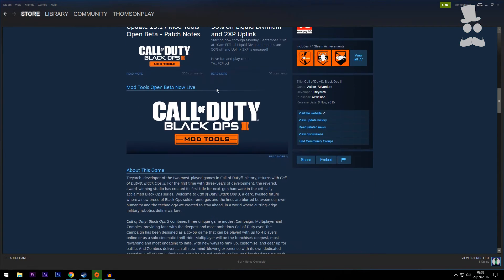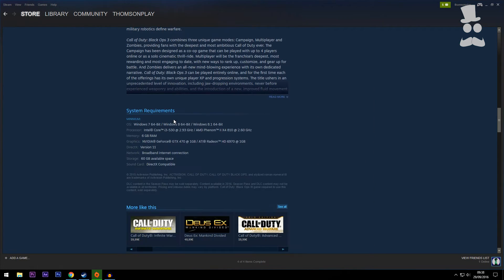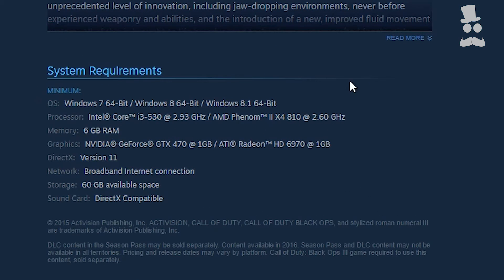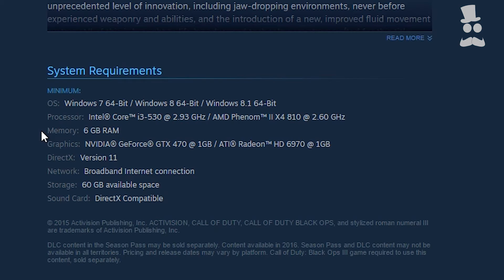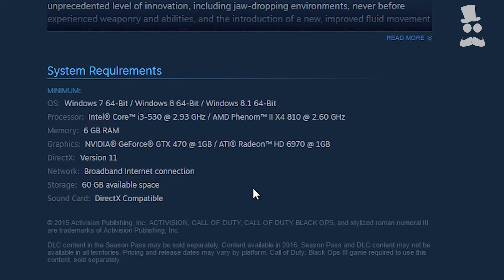Then season pass and extras and whatnot, and then a couple of different news items there. But down here is the system requirements. So this is the minimum that they recommend you will need to actually run the Black Ops 3 game and also probably for the mod tools as well. I'm not too sure what the requirement is for them.